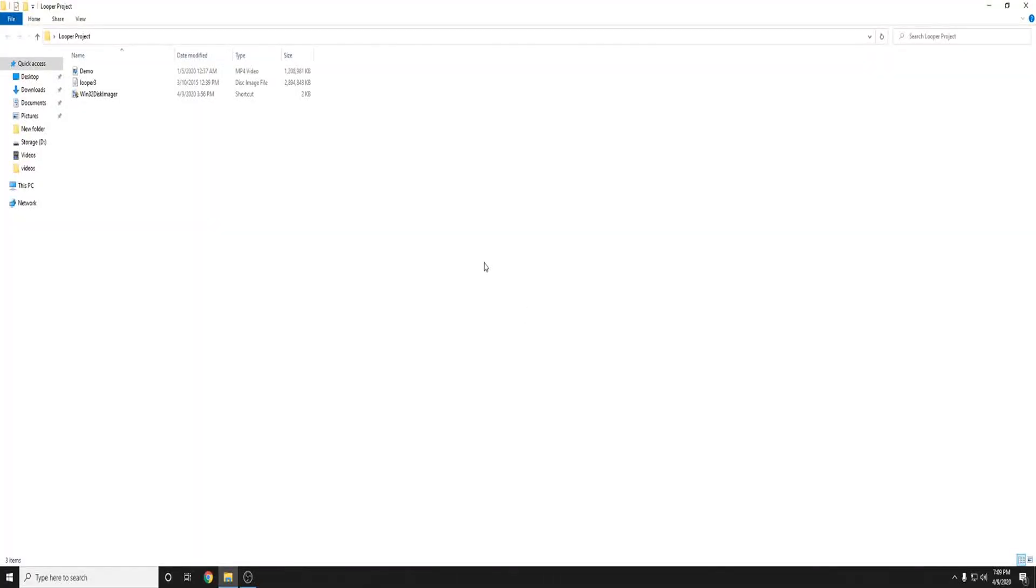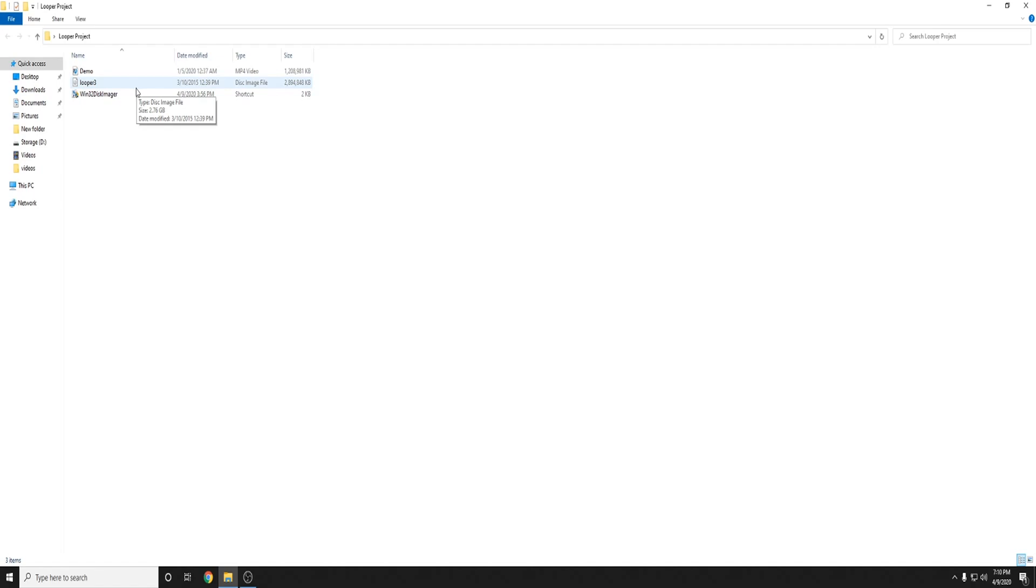Alrighty guys so the things you're going to need is your demo footage, the Looper 3 IMG file, I will leave a link for that in the description down below, and Win32 Disk Imager, link will also be in the description down below.